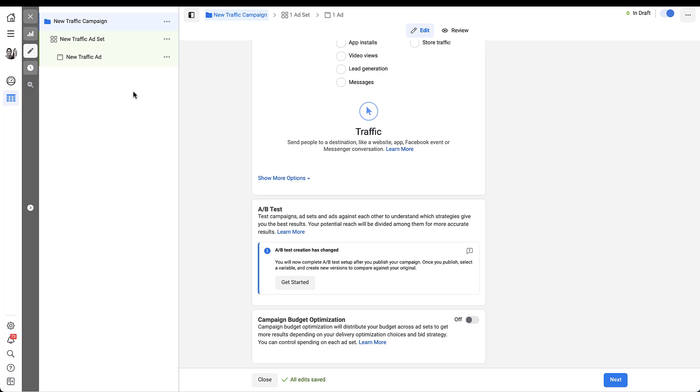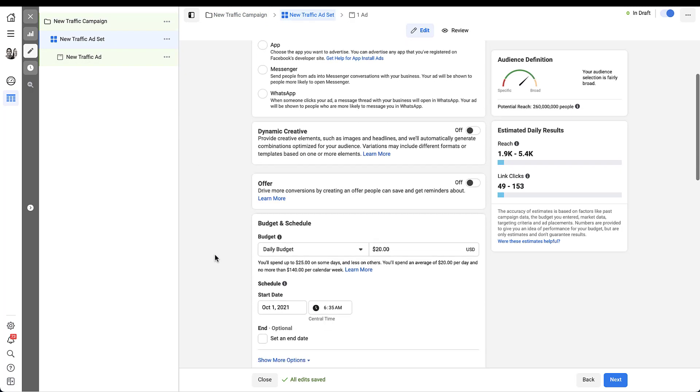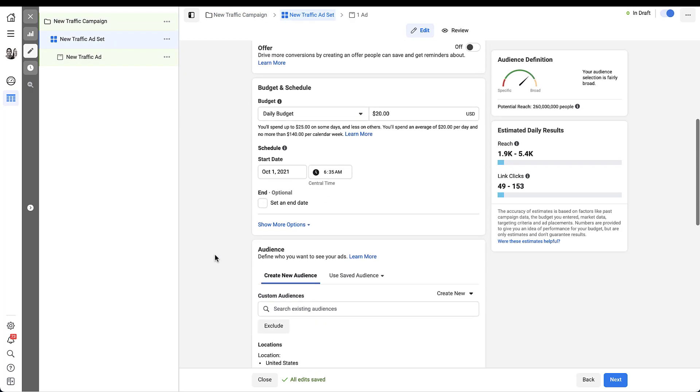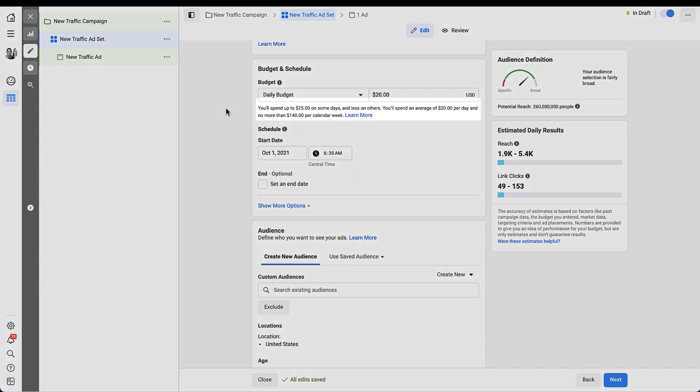So for now let's hop into the ad set and just a few blocks down here, we'll jump into the budget and schedule section for the campaign. The default for any ad set, any new build that you're going to do in Facebook is going to be a daily budget, and it's almost always going to be $20. And the little note below, you'll see, it says you'll spend up to $25 on some days and less on others.